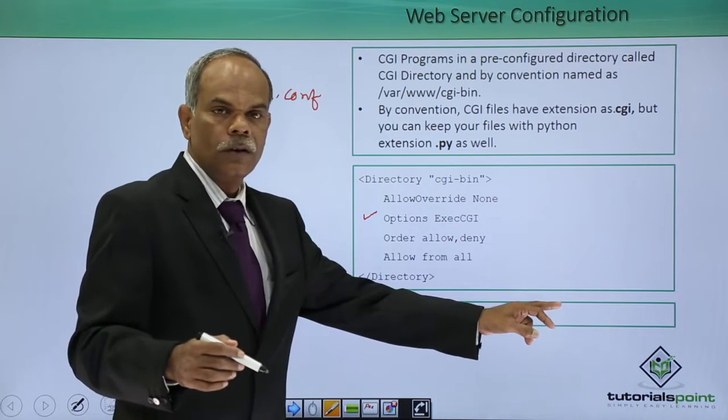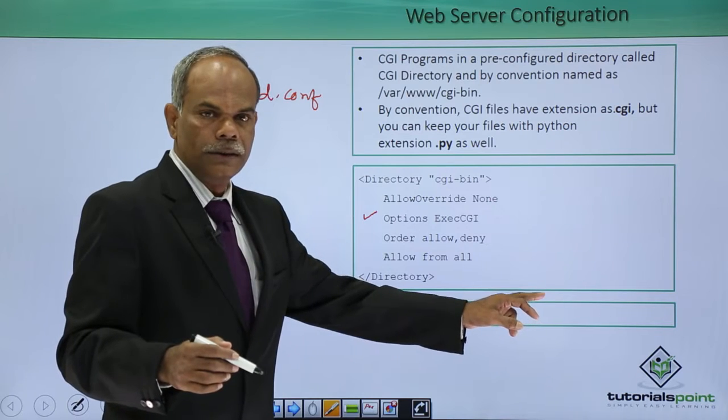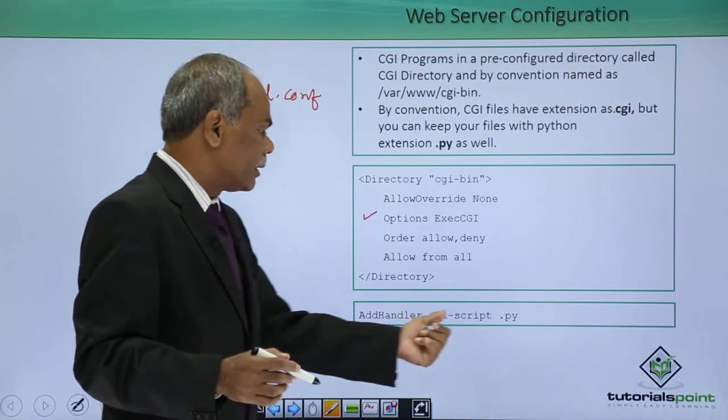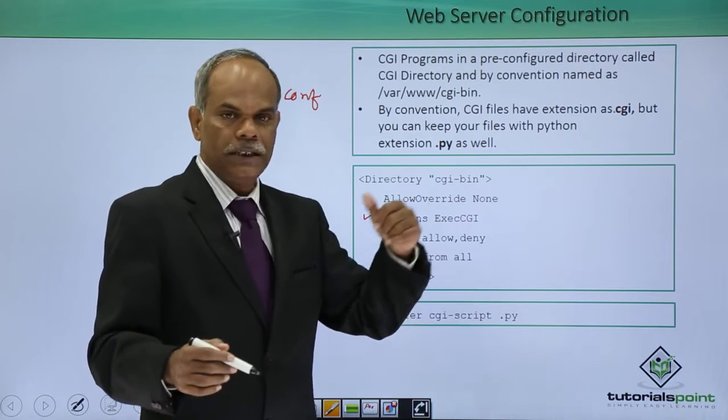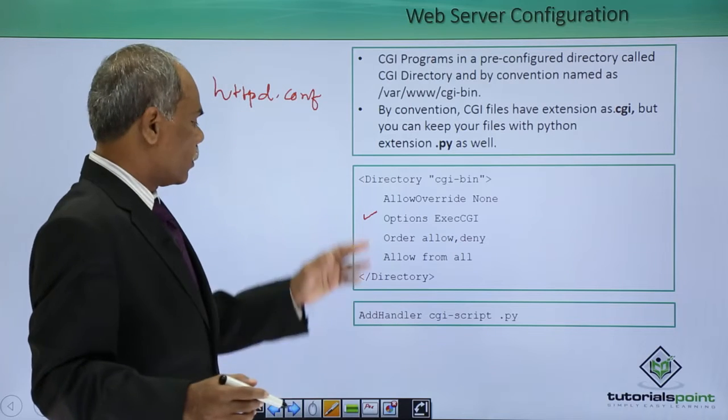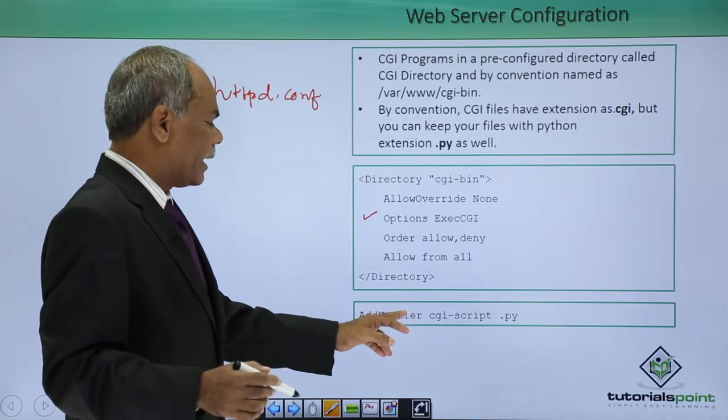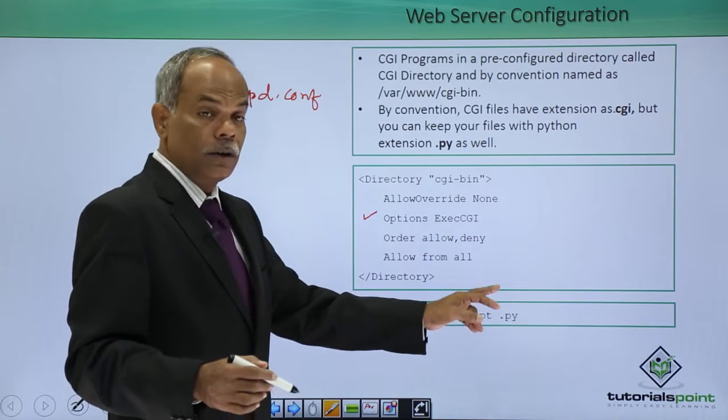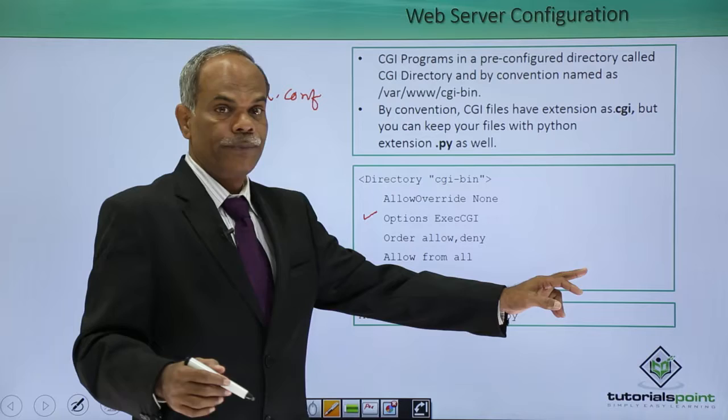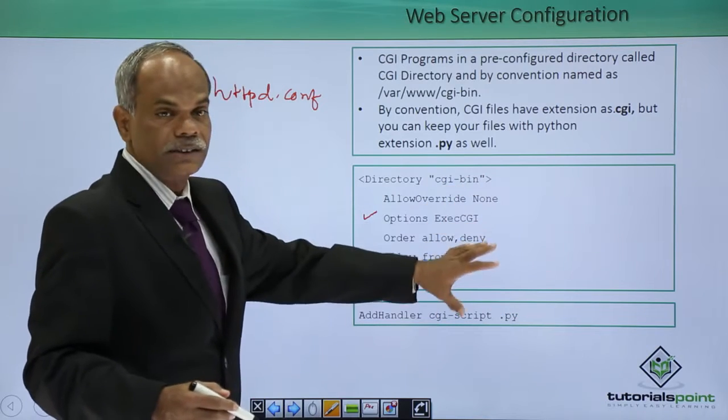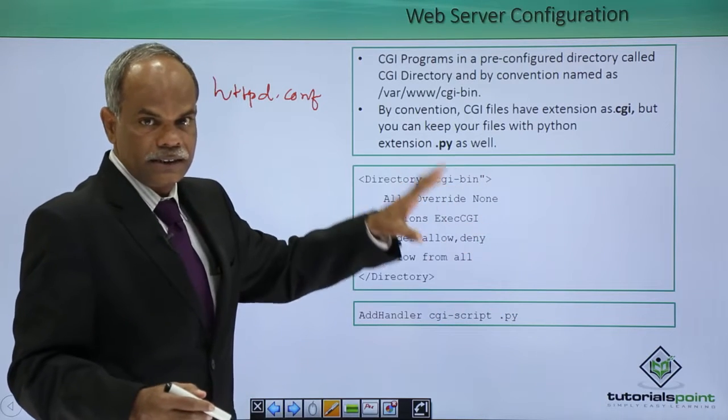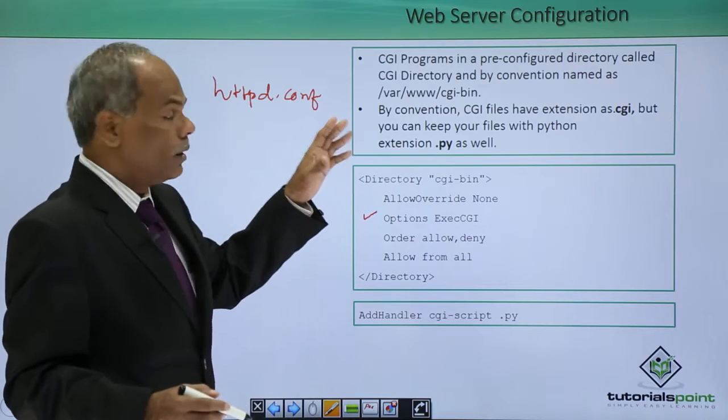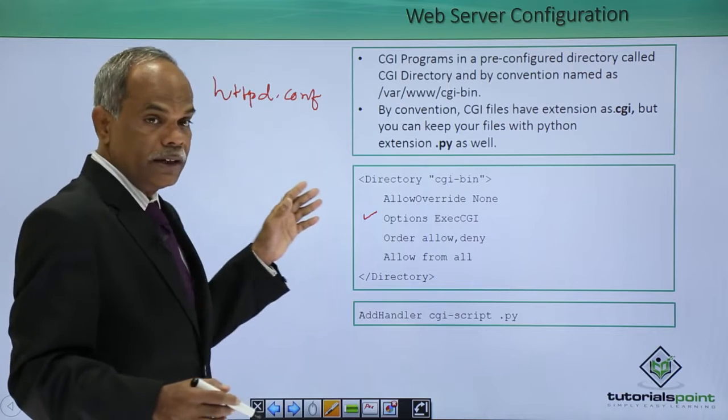you have to ensure that this particular line is present in your httpd dot conf: add handler cgiscript dot py. These two configuration settings are necessary in your web servers configuration file.